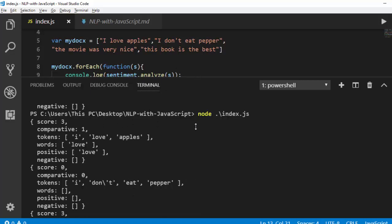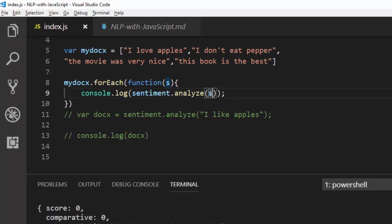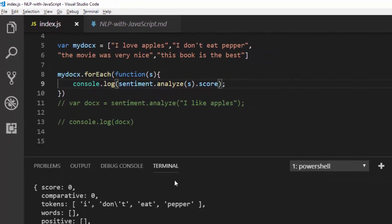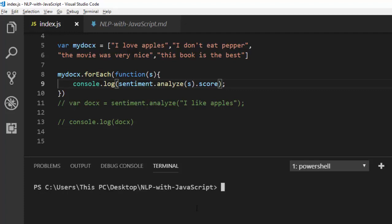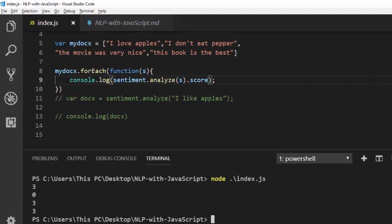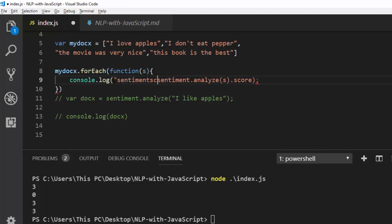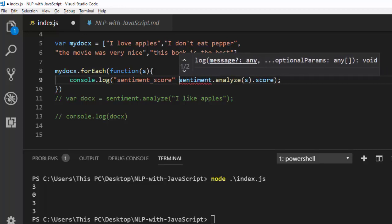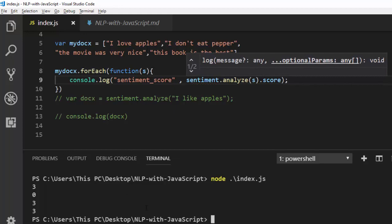In case you don't want all that detail and want it in a simpler format, instead of logging the full result you can just put dot score — it's only going to list the score for us. Let me save and run it again. So: two, zero, two, three — all positive, with the neutral sentence showing zero.